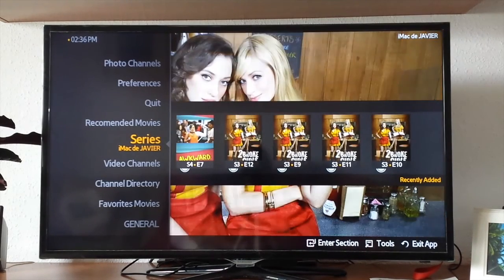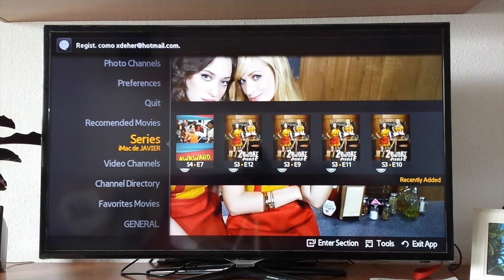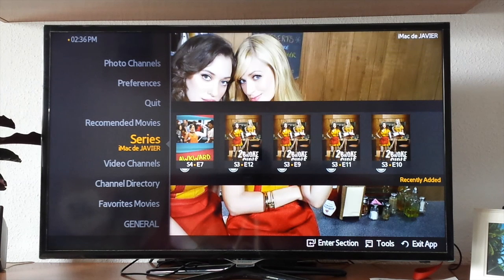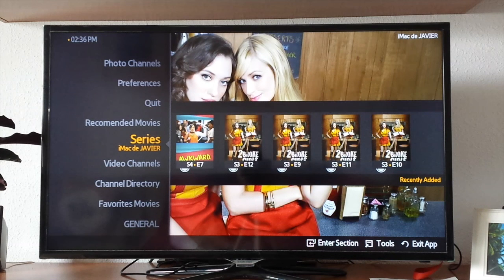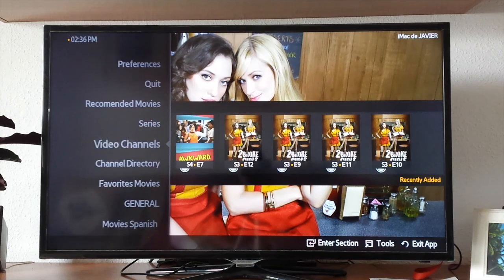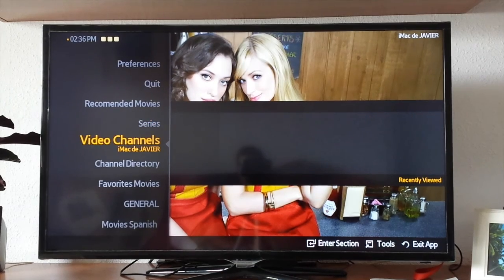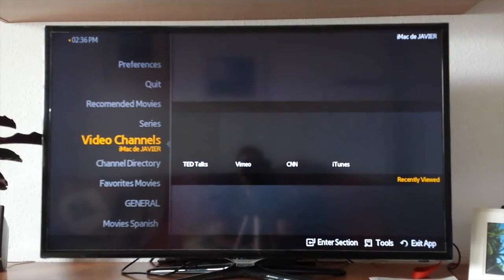Now we have linked it with series, video channels, channel directories, favorite movies, and more. All of those different menus in Plex are already set up by yourself on the computer.